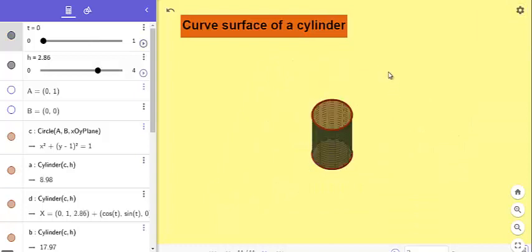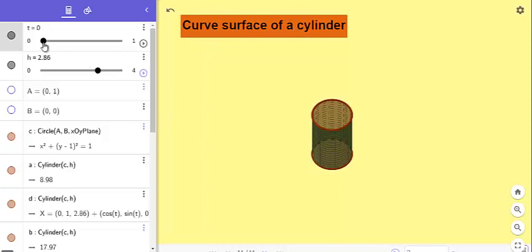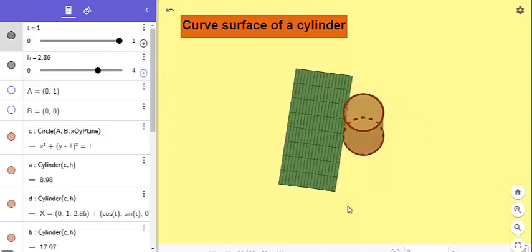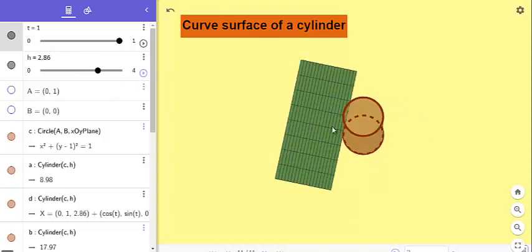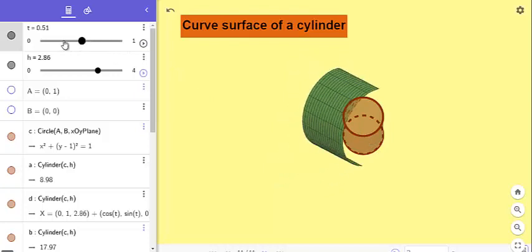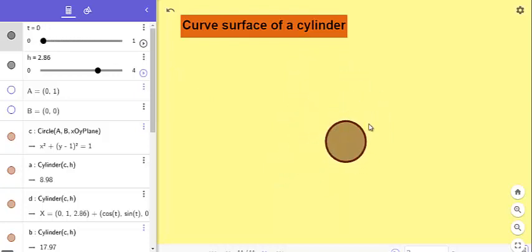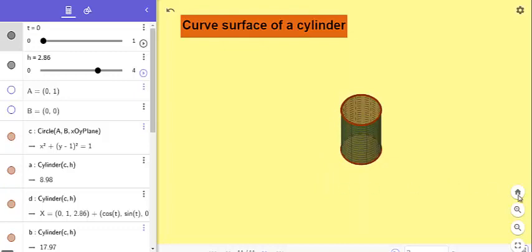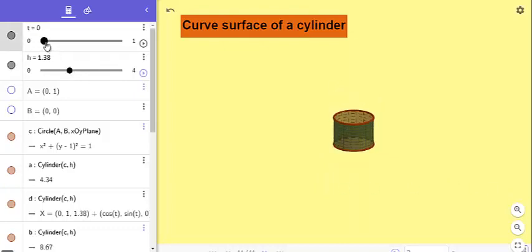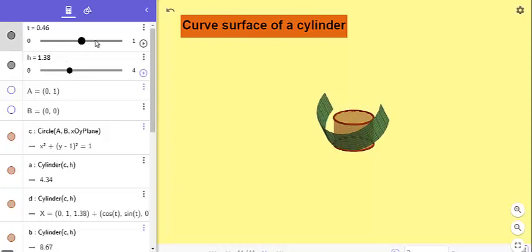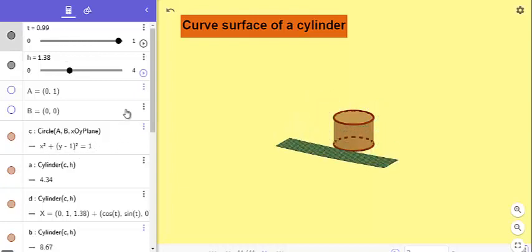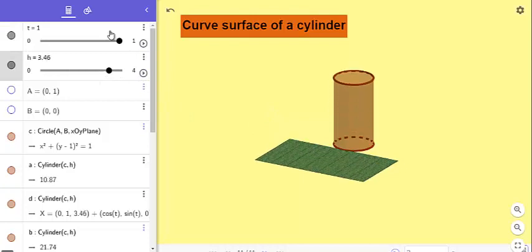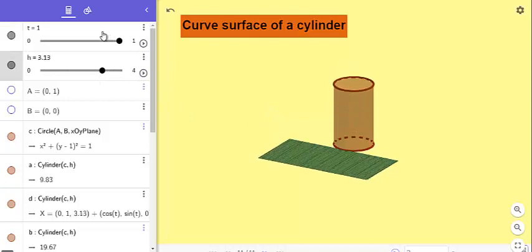Dear viewers, in this video you will learn to demonstrate the curved surface area of a cylinder in the form of a rectangular plane. You can unfold this and check the curve replaced into plane, and again fold it back and check the full cylinder. Again you can try reducing the height, unfold, increase the height, and fold it back.